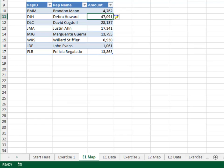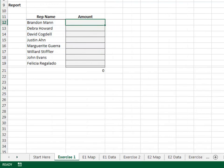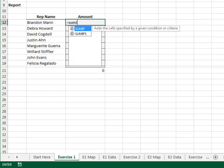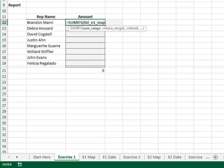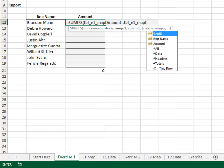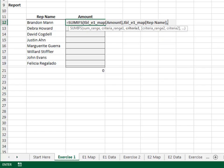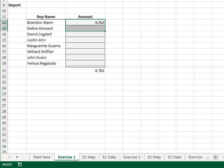Now that the data has been pulled into the map, let's build the report. Here, we'll use the SUMIFS function to retrieve values from the map. Equal SUMIFS — add up the TBL_E1_map amount column. Only include those rows where the TBL_E1_map rep name column is equal to our rep name. Fill the formula down, and we got it.